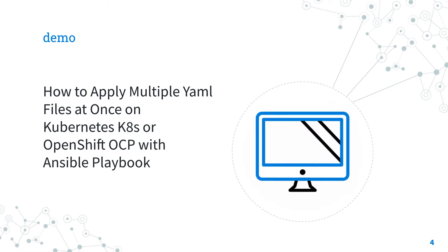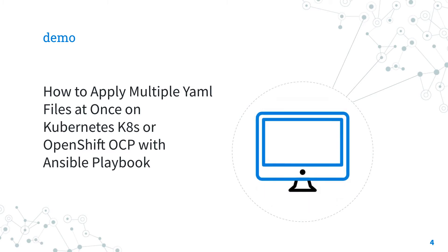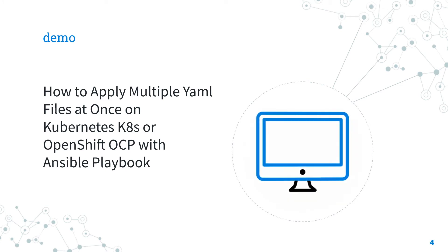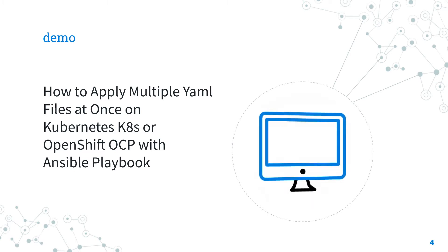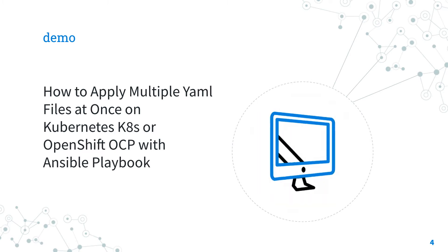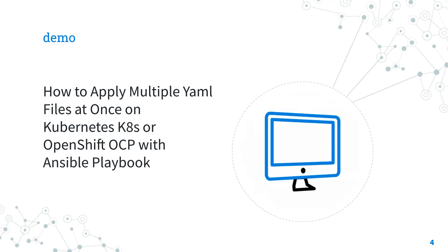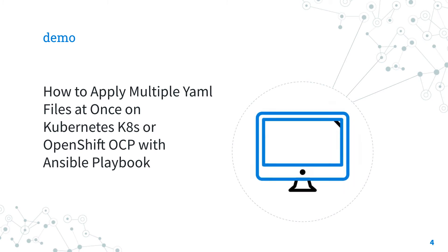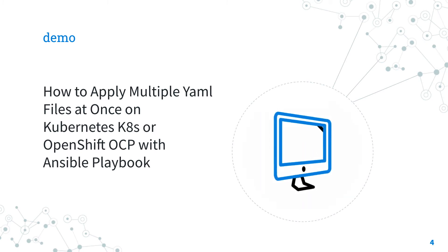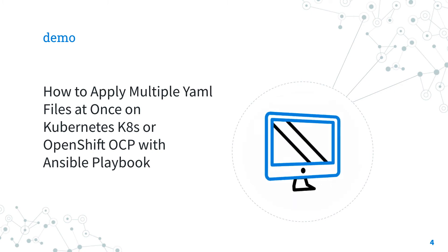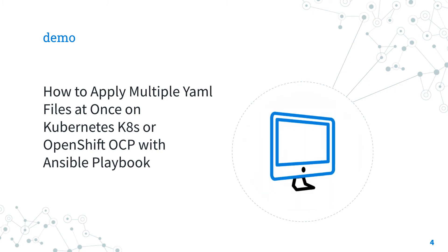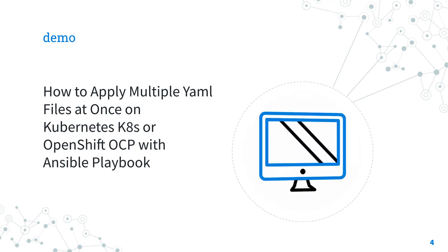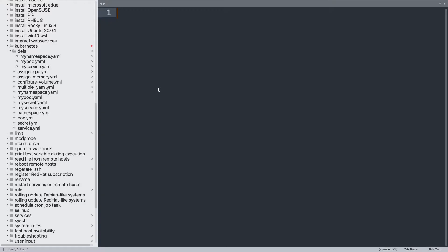Now, let's wrap together in a demo and I'm going to show you how to apply multiple YAML files at once on Kubernetes, K8s, or OpenShift OCP with Ansible playbook. I'm going to combine the K8s module with the FileGlob lookup plugin to be able to process multiple YAML files. Are you ready? Let's have fun!